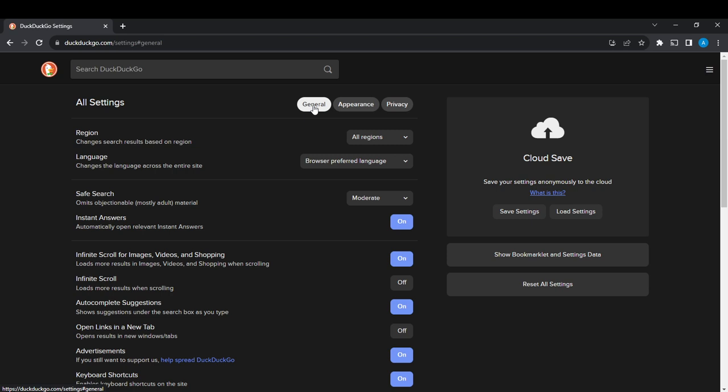Now from here we find Region, Language, Safe Search, Instant Answers, Infinite Scroll for images, videos and shopping, Auto-complete suggestions, Open links in a new tab, and Advertisement. Now let's read a short note that is there.